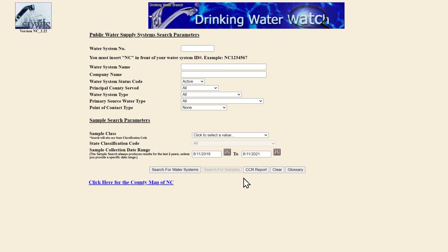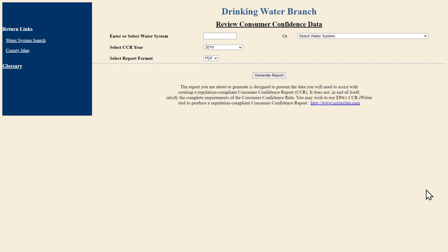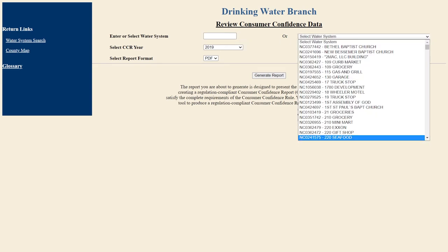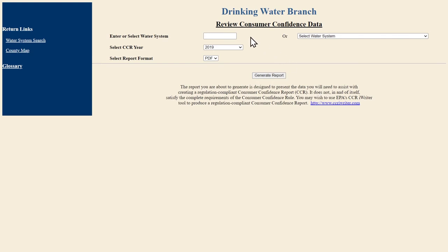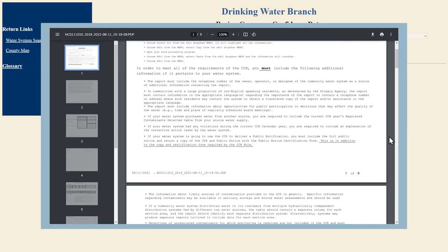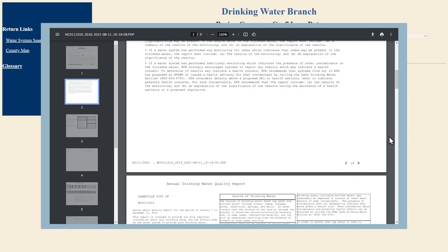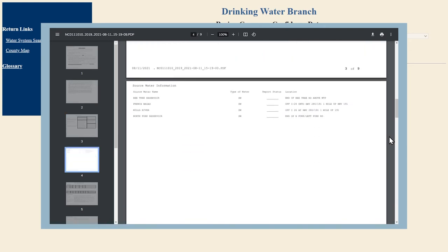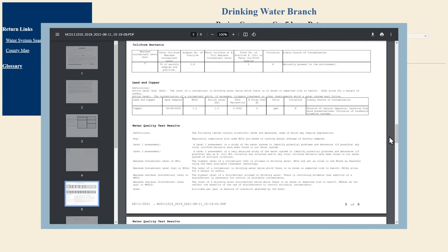To access your CCR, click the CCR Report button at the bottom of the page. From here, you'll need to enter your water system number, which can be found on the Water System Report, or search through the alphabetical list of water system names. Select the year you are interested in and click Generate Report. The report includes the information available in the Public Water Supply Section database. If your report is not available through this tool, contact your water utility directly for the information.